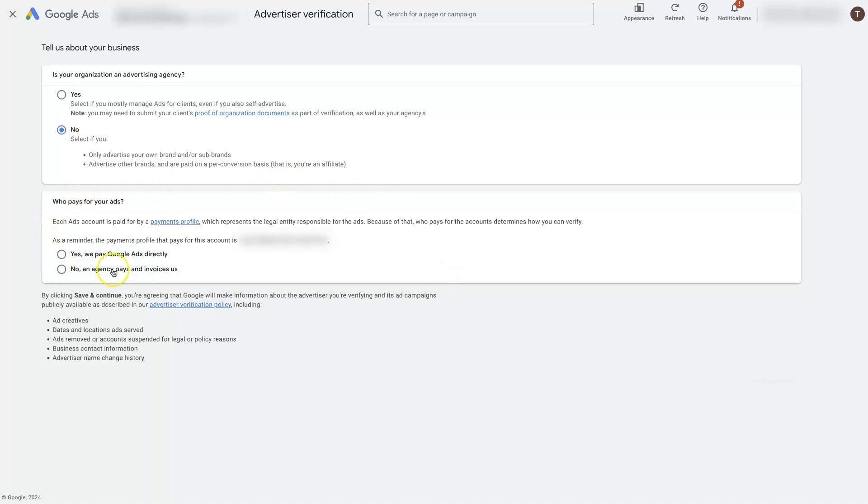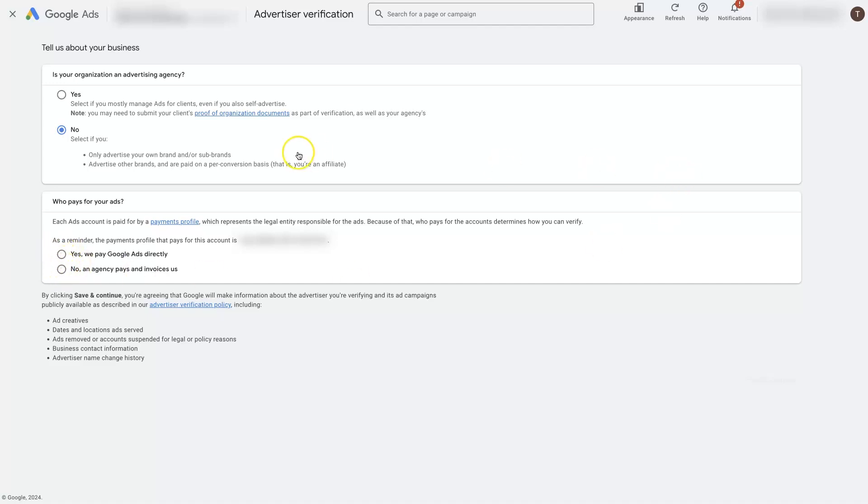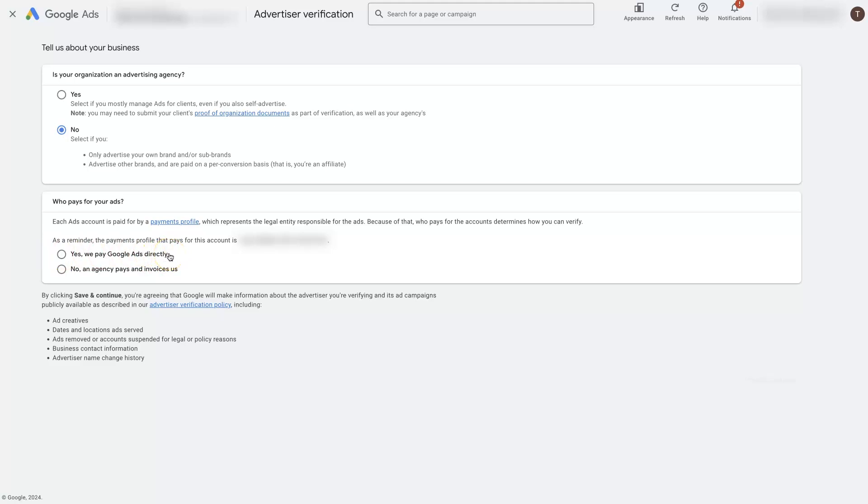Then it's going to give you an option, do you pay for your ads directly or do you pay an agency to invoice you and run the ads on your behalf? So just select the appropriate. If you have your credit card in your account and it's being billed for your ad spend, then you would just click yes right here, saying that yes, you pay directly to Google Ads. If you have an agency running your ads and you're paying them for the ad spend, then you would click no right here. So I'm just going to click yes.